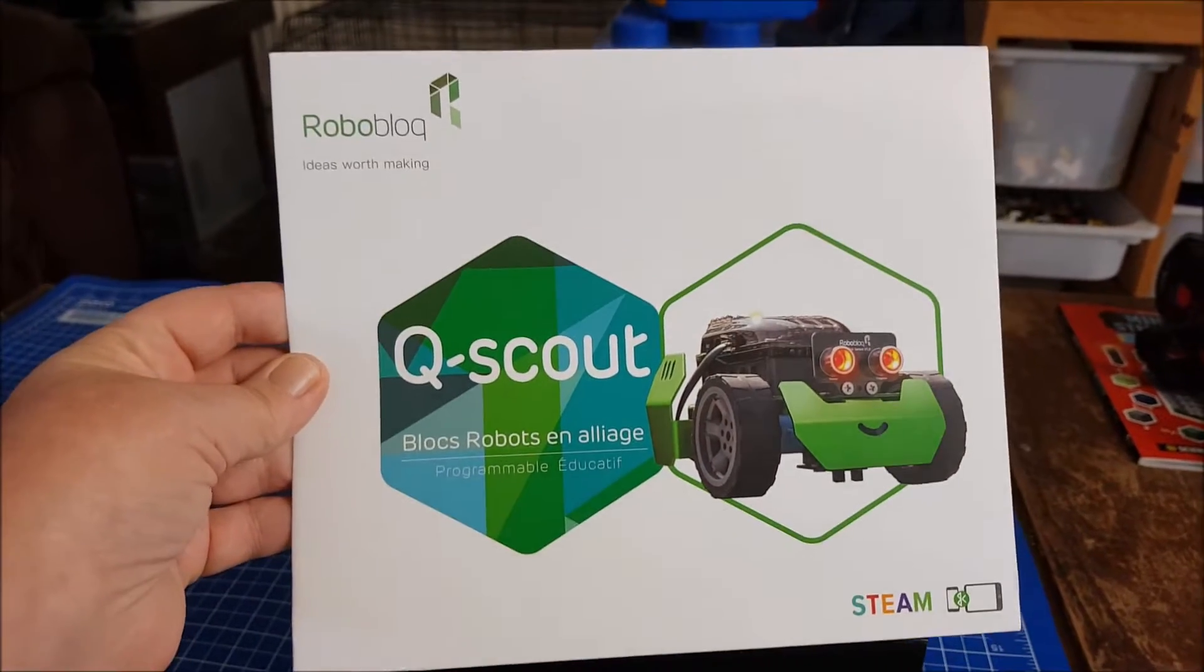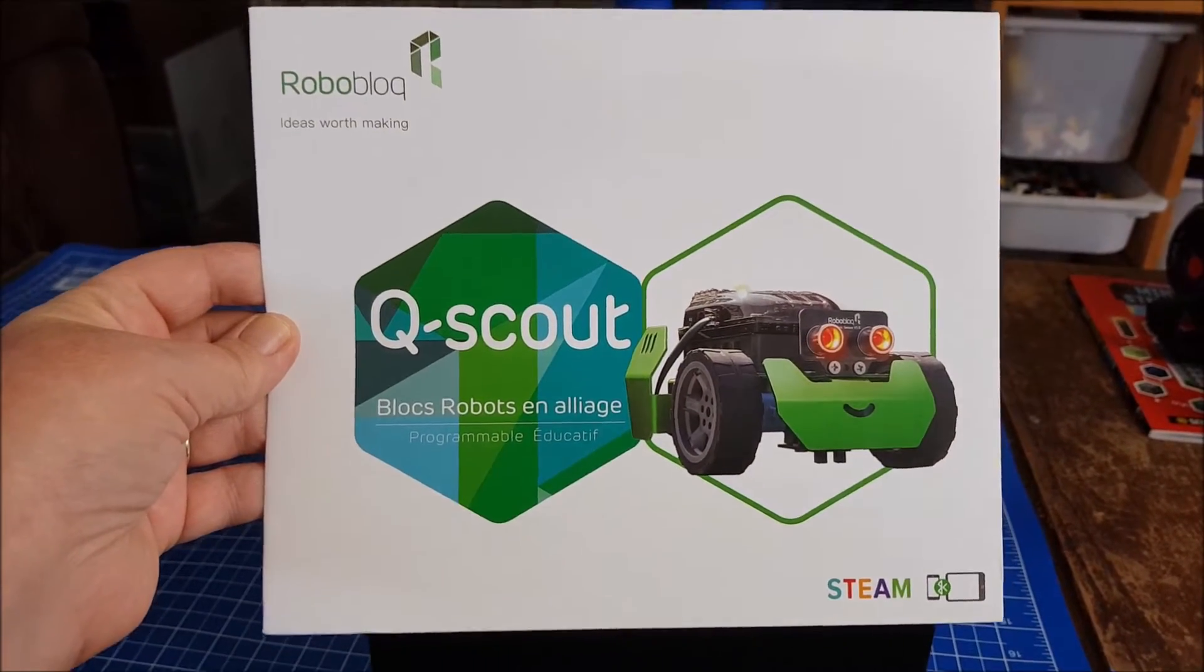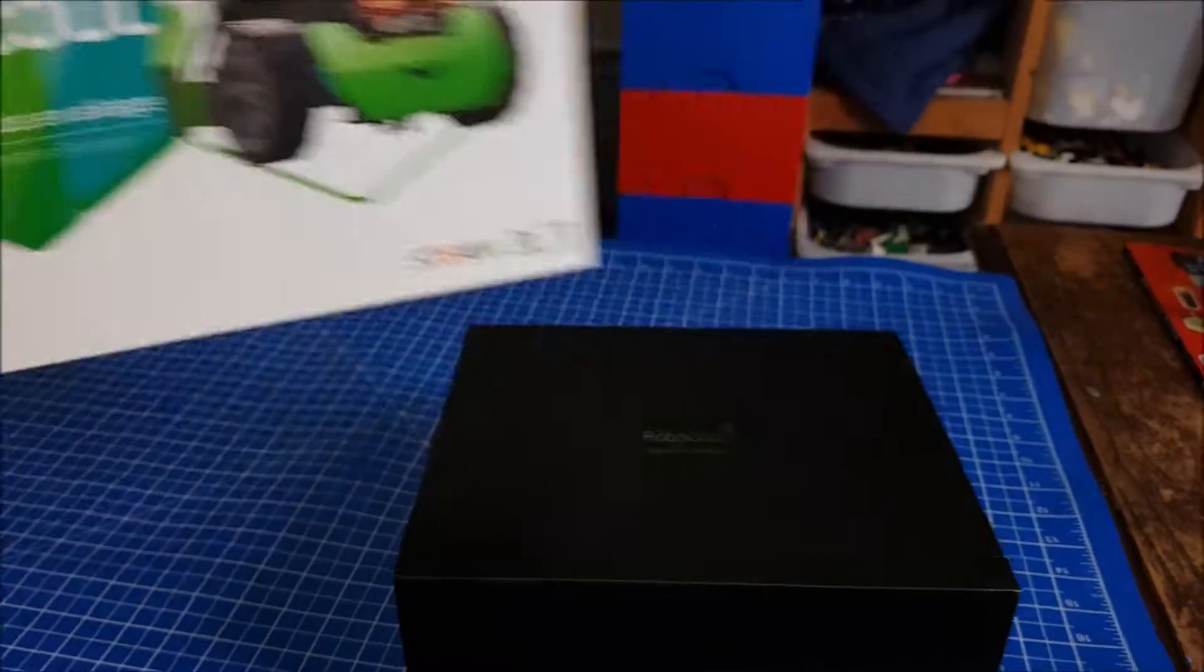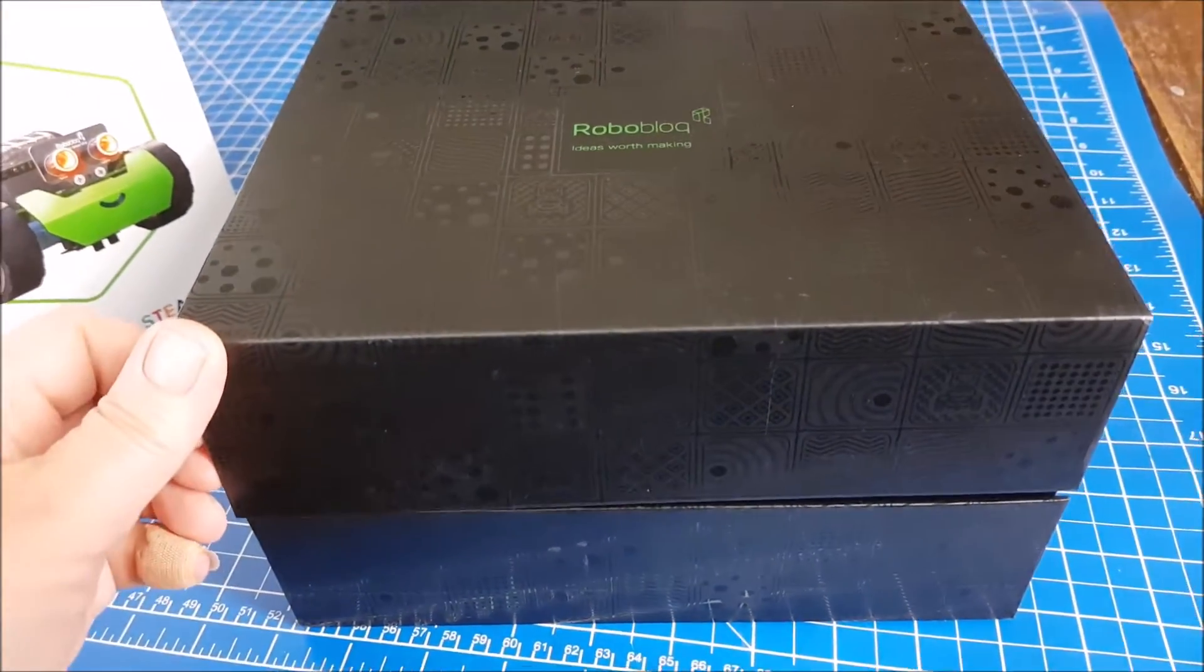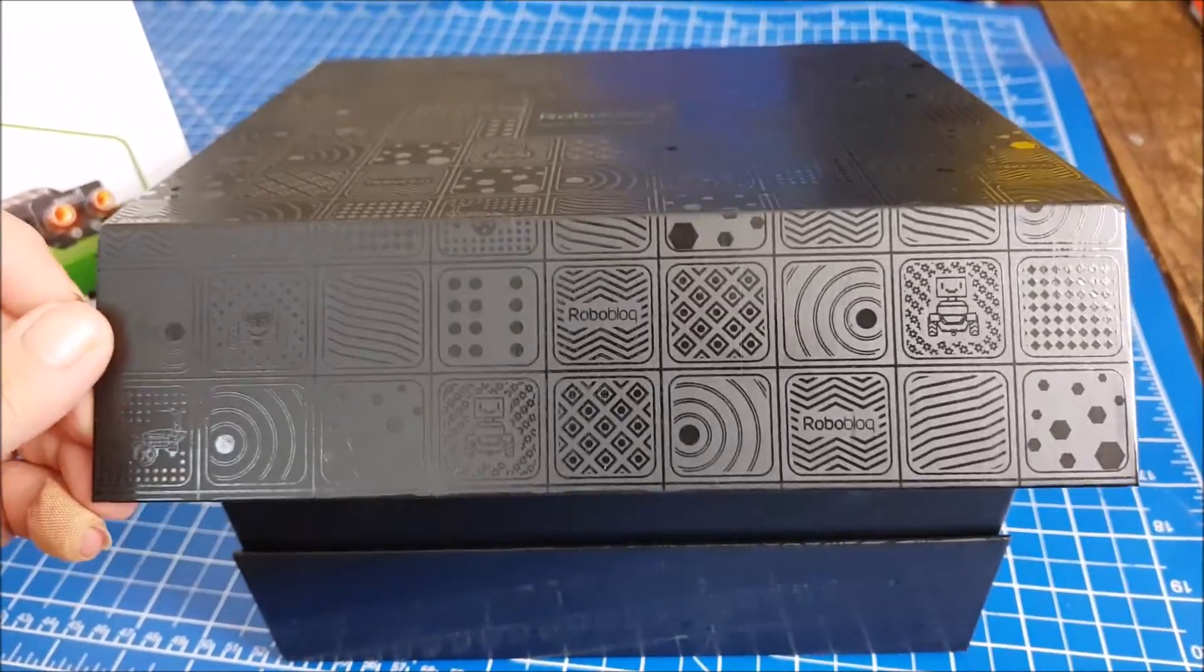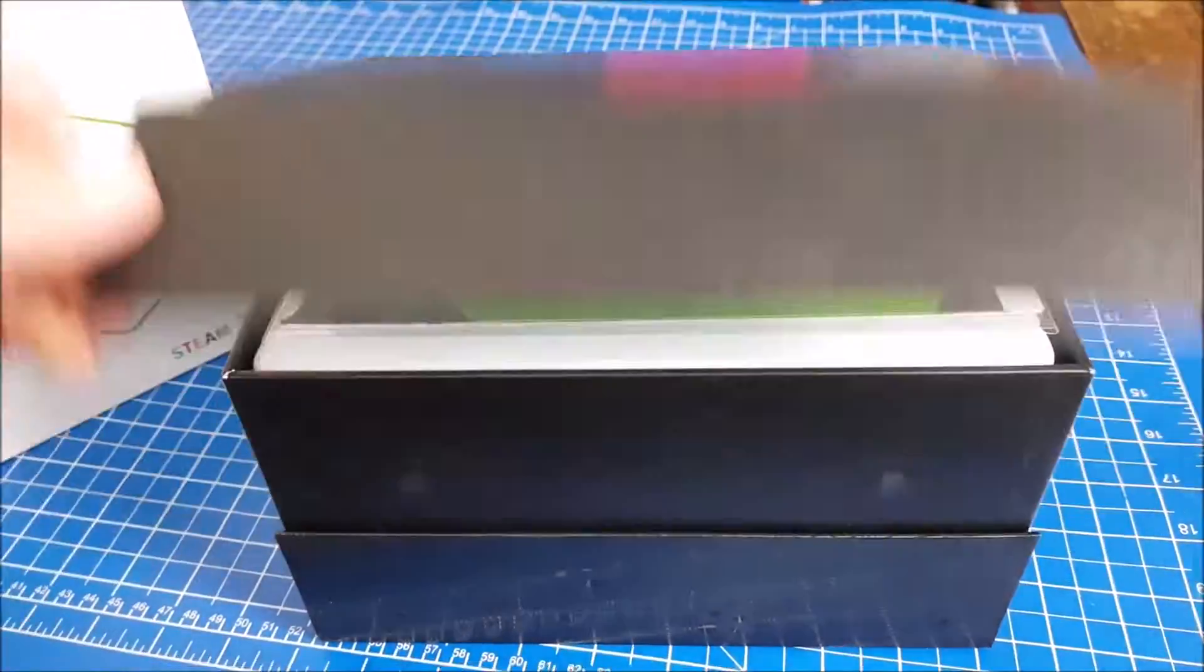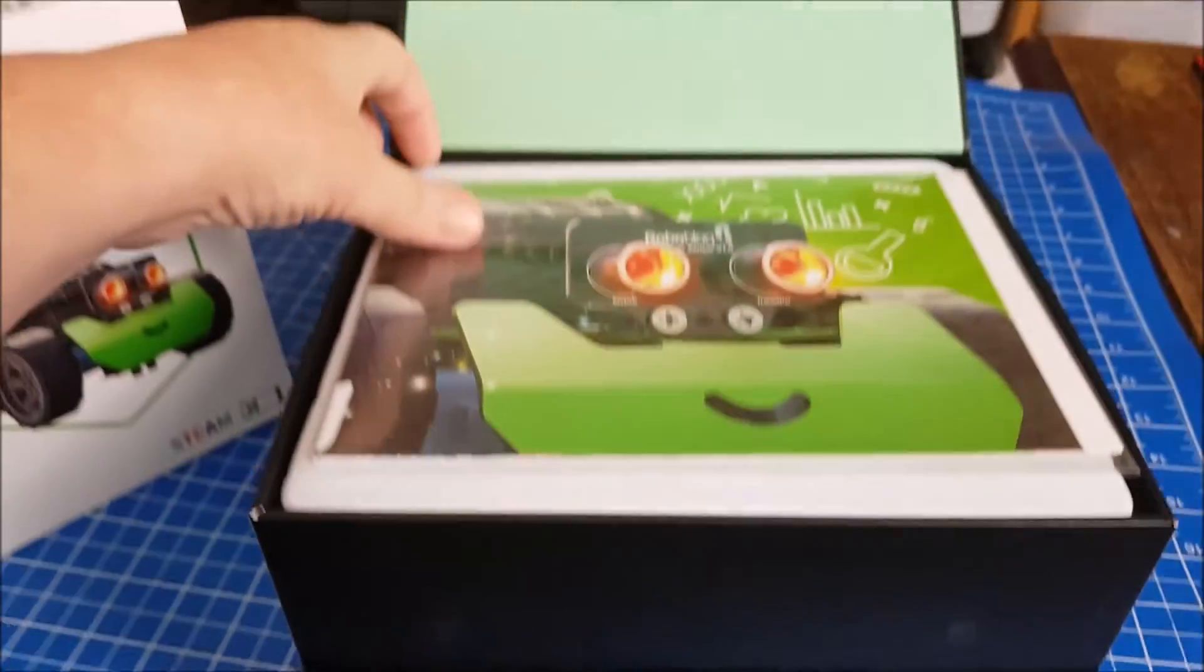So this is the Q Scout from Roboblock, which is suitable for children age 6 plus, and it is a coding robot. It comes in a gorgeous little box which is very sweet with magnetic closure, and inside is just as cute.